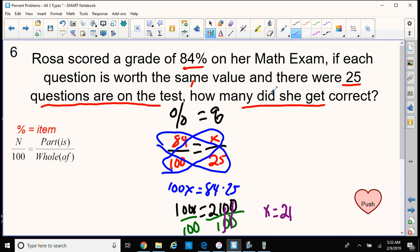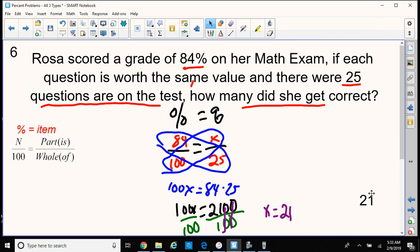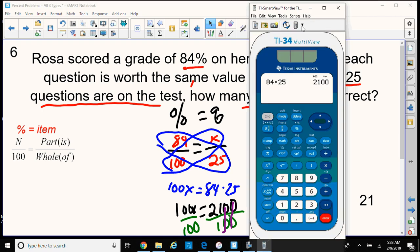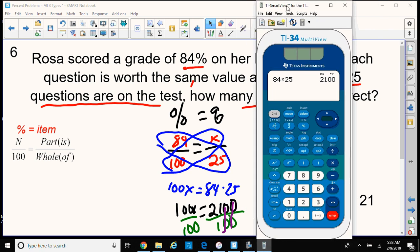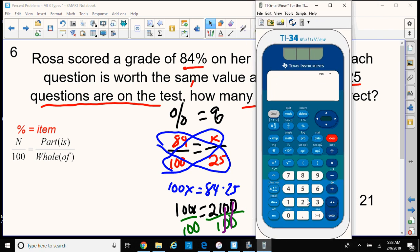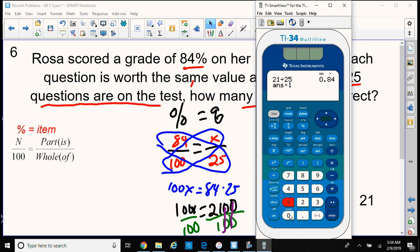Let's check it. Nice job, Rosa — 21 questions correct. If she got 21 questions correct out of the 25 questions on the test — which means divided by 25 — press enter, that'll give us a decimal of 0.84. And remember, to change the decimal you can move it over two places to the right to make it a percent, or multiply by 100. So multiply by 100, take that answer, and that'll give us 84, which was her percent grade. Nice going, Rosa.